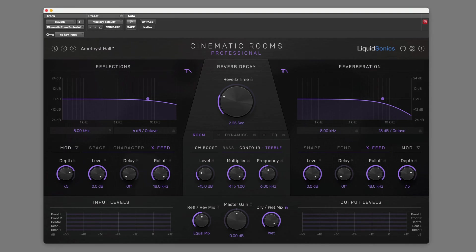Hi, it's Paul Maunder from Production Expert. In this video, we'll be looking at the Crossfeed control feature in Cinematic Rooms Professional from Liquid Sonics.